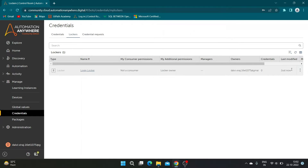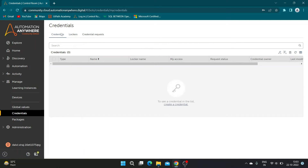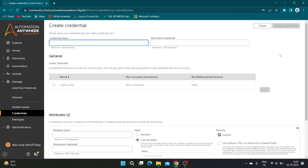You can create a credential by hovering over the three dots icon and clicking on the key icon, or you can navigate to the Credentials tab above. I will go by navigating to the Credentials tab and clicking on the highlighted key icon. Enter a name and description for the new credential.